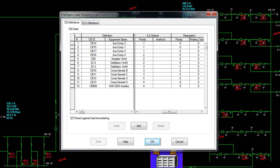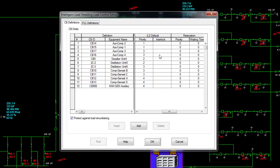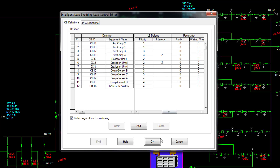In order for ILS to select the optimal loads to shed, it utilizes user-defined load priorities. It is also important to understand the process behavior — hardware and process interlocks must be incorporated and taken into account. In the load control editor, we can add or remove loads and update priorities and interlocks easily without the need to reprogram controllers or relays, simply by manipulating the ILS default load priorities and grouping loads under the interlock.